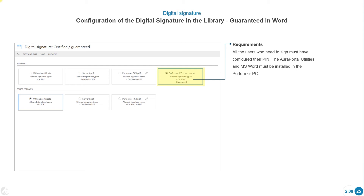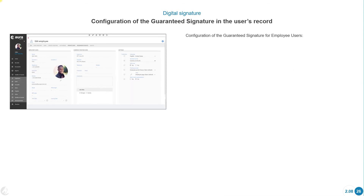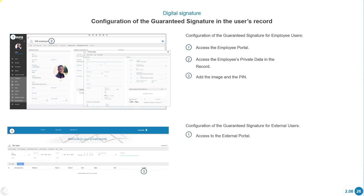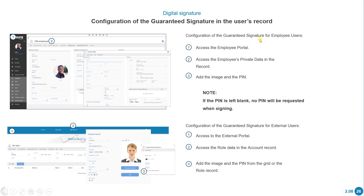Now we will see how to configure the guaranteed signature. All users who need to sign must have configured their PIN, and the Aura Portal Utilities and MS Word must be installed in the performer's PC. Configuration for employee users: access to employee portal, access to employee's private data in the record, then add the image and PIN. For external users: access to the external portal, access to role data in the account record, and add the image and PIN from the grid or role record. Note: if the PIN is left blank, no PIN will be requested when signing.